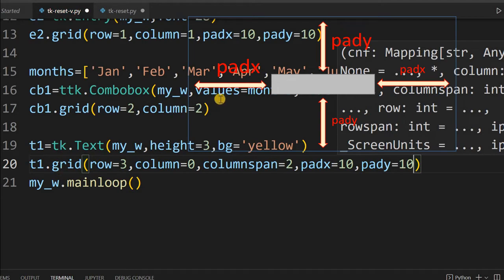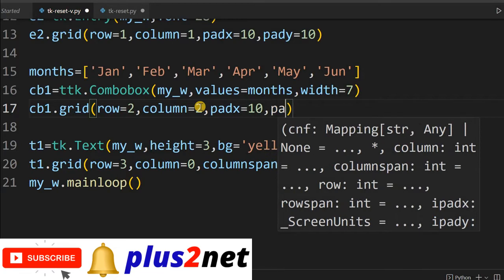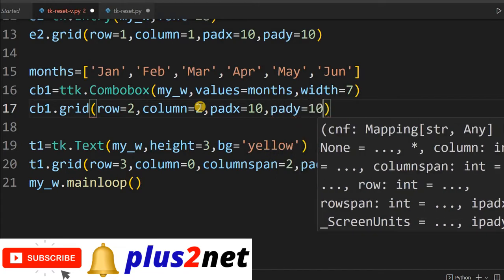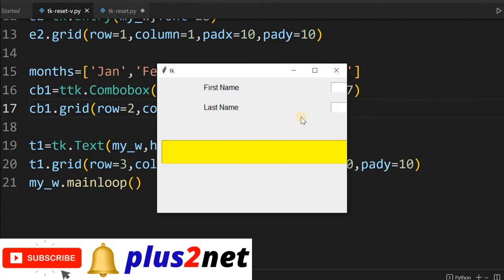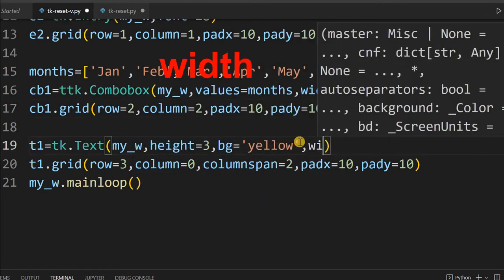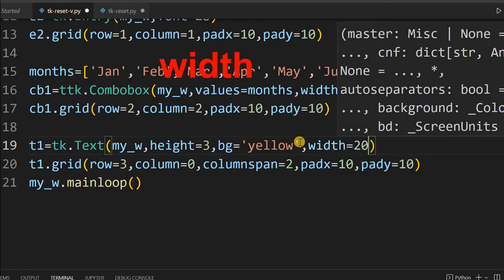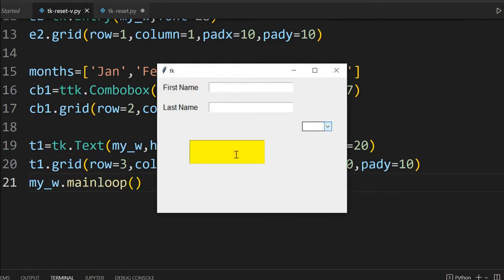For the combo box also let me give some padx — not flushing it with the left edge — and pady=10. For the text area I'll give width=20. Let me run this and see. The text area and combo box are visible, but the combo box has gone outside — it went to column 2.